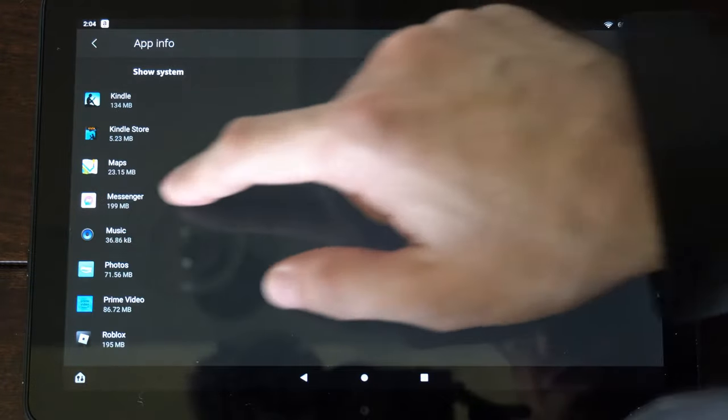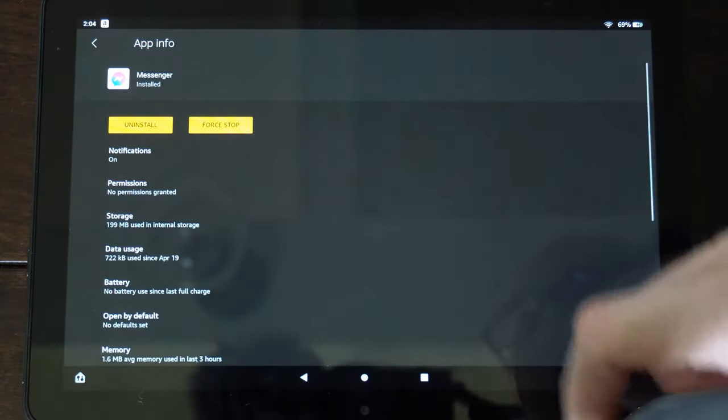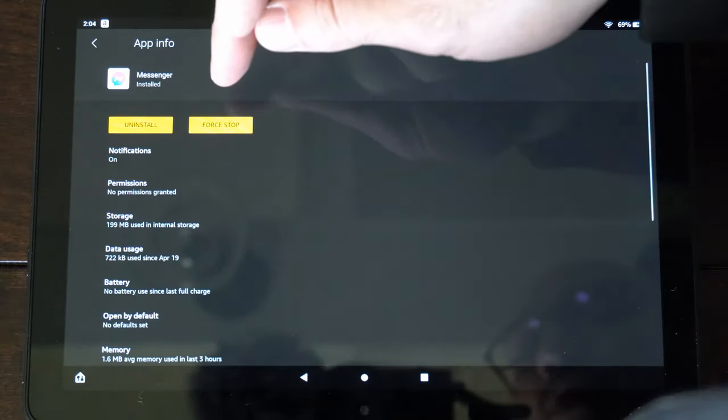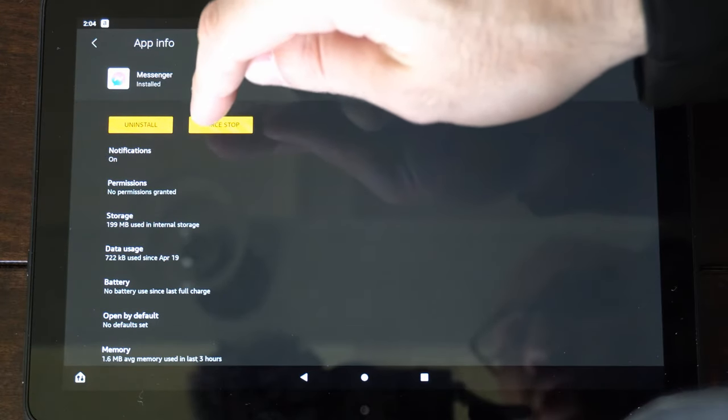So I was under Messenger before or something like that. Let's go to Messenger and you want to go to the location where it says force stop.